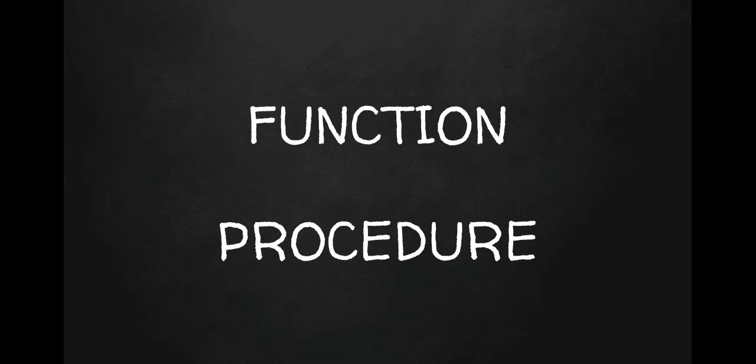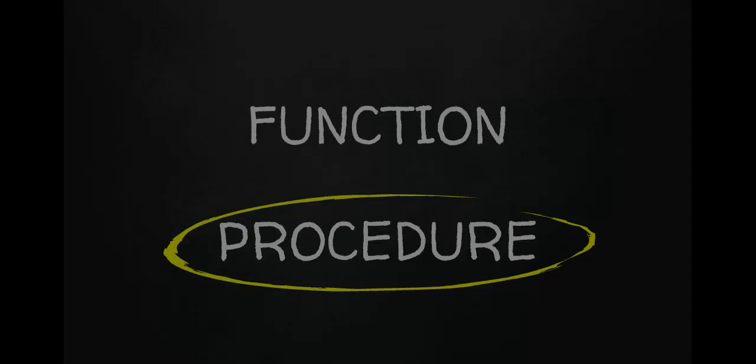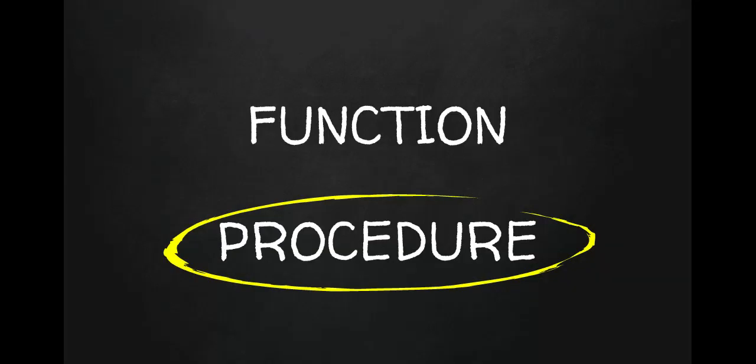And there's two key things that make them different. So the first one is that the procedure does something and the function will return a value. And I'm just going to explore that in more detail just to make this secure in your mind.